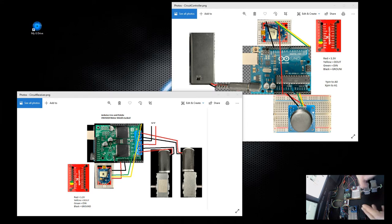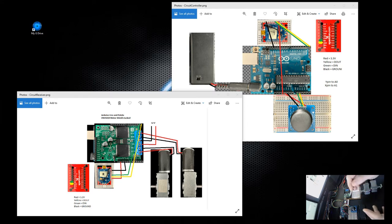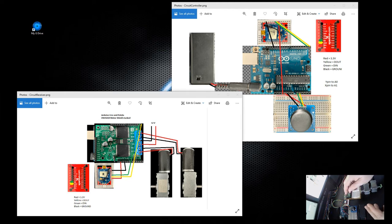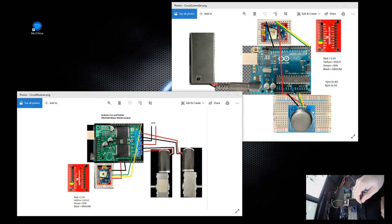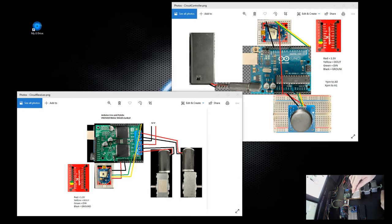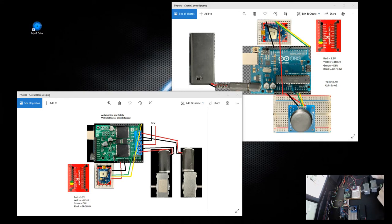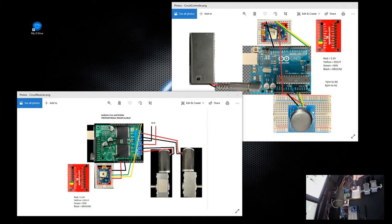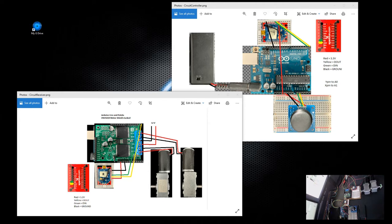The controller is set up with one XBee Series 1, one joystick, and one 9-volt battery pack. The receiver uses an Arduino Uno stacked with a Pololu Dual VNH5019 motor driver shield. It also has the XBee Series 1 hooked to it, two 12-volt DC geared motors, and a 12-volt power supply feeding the motor shield.